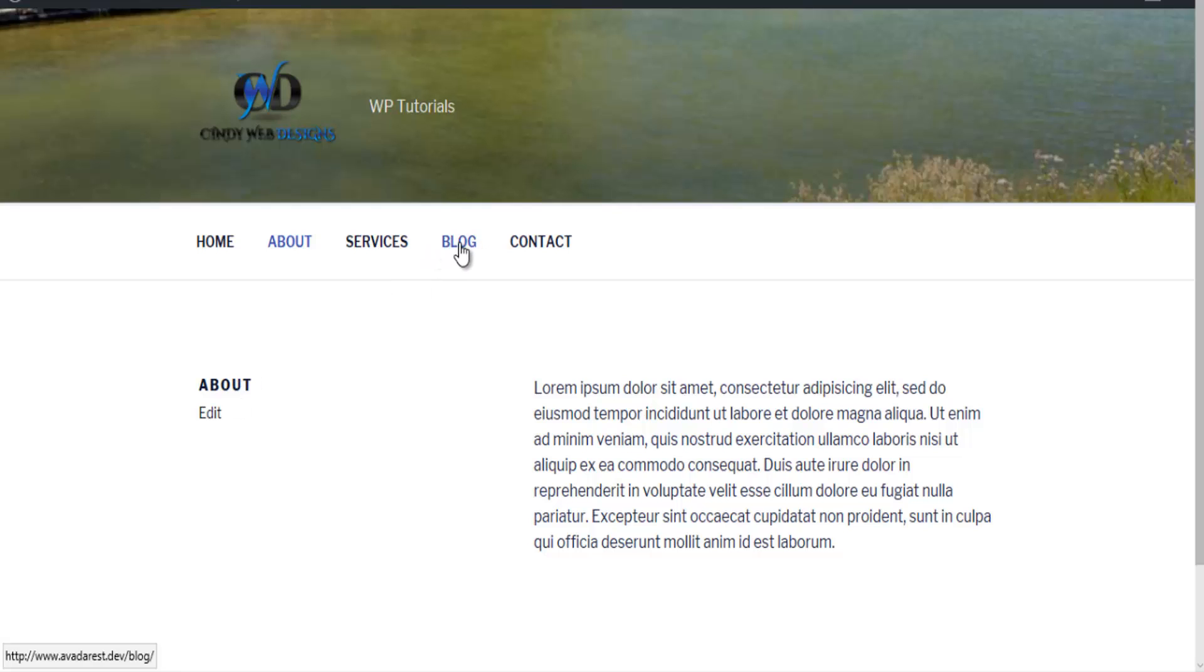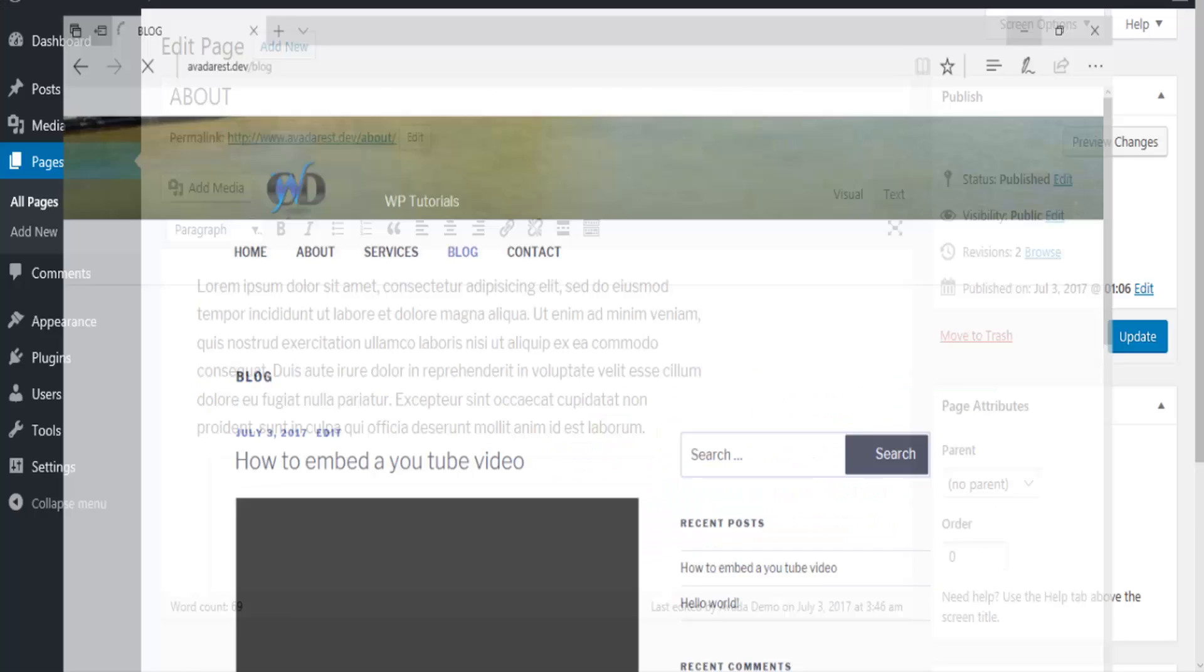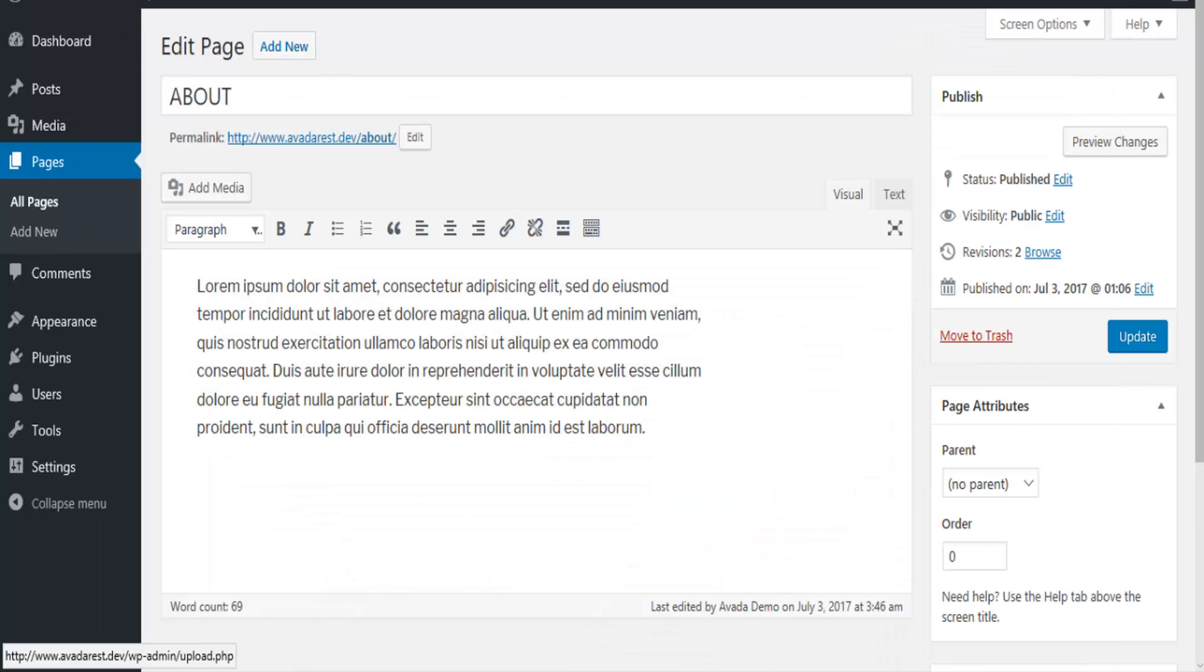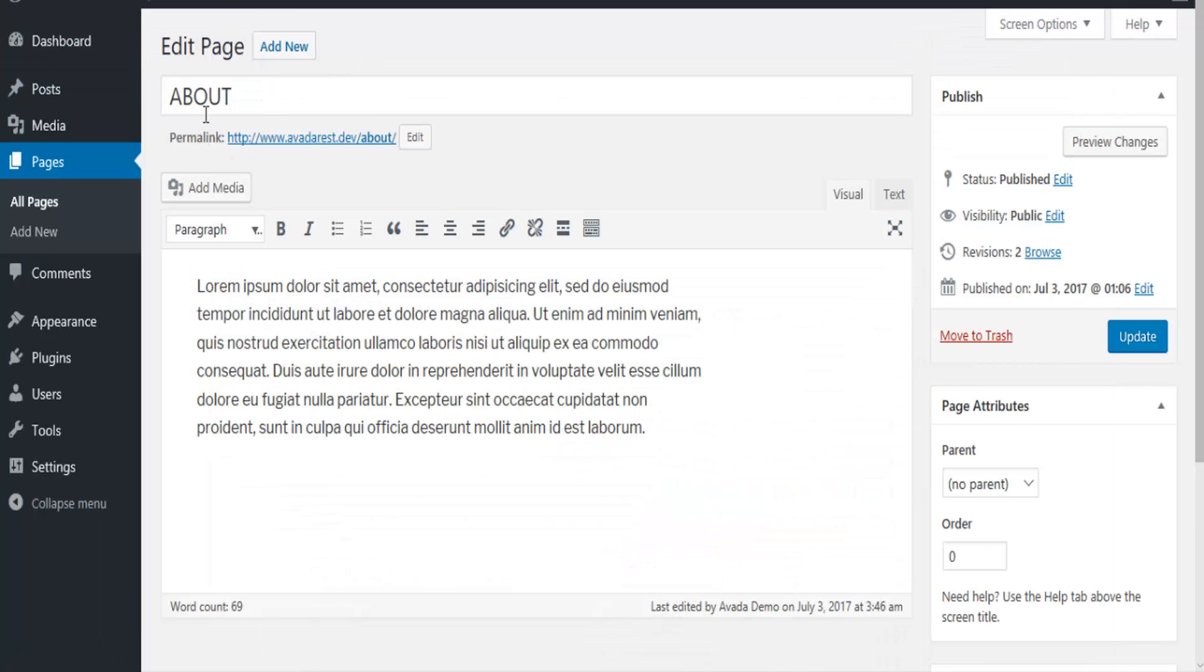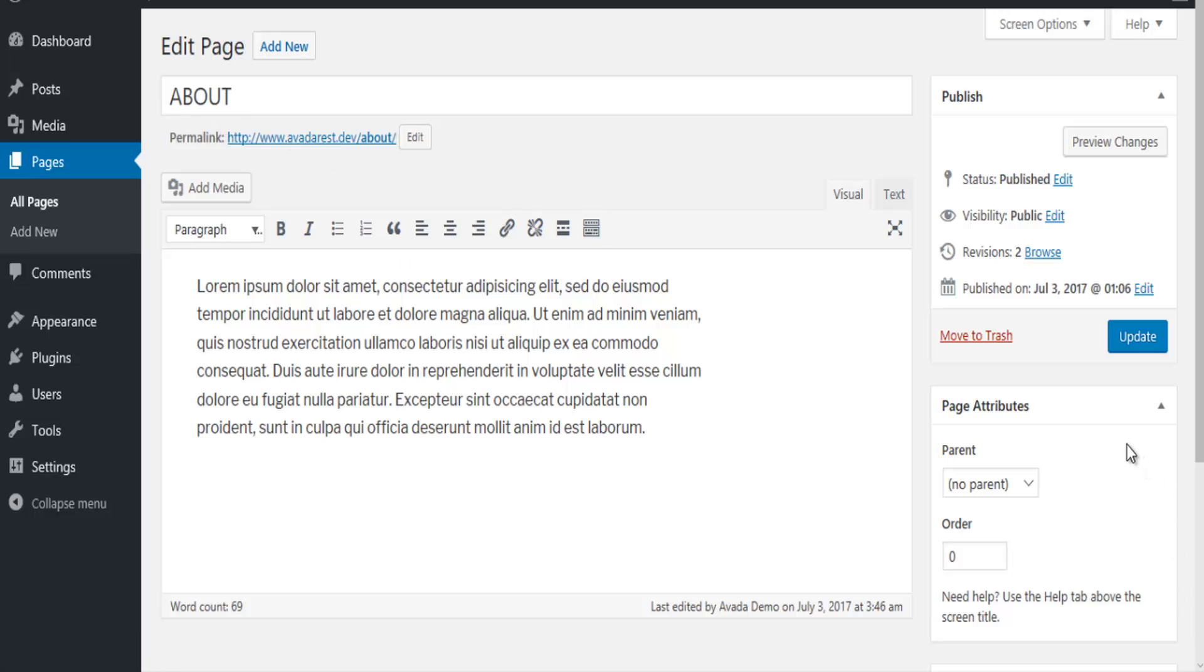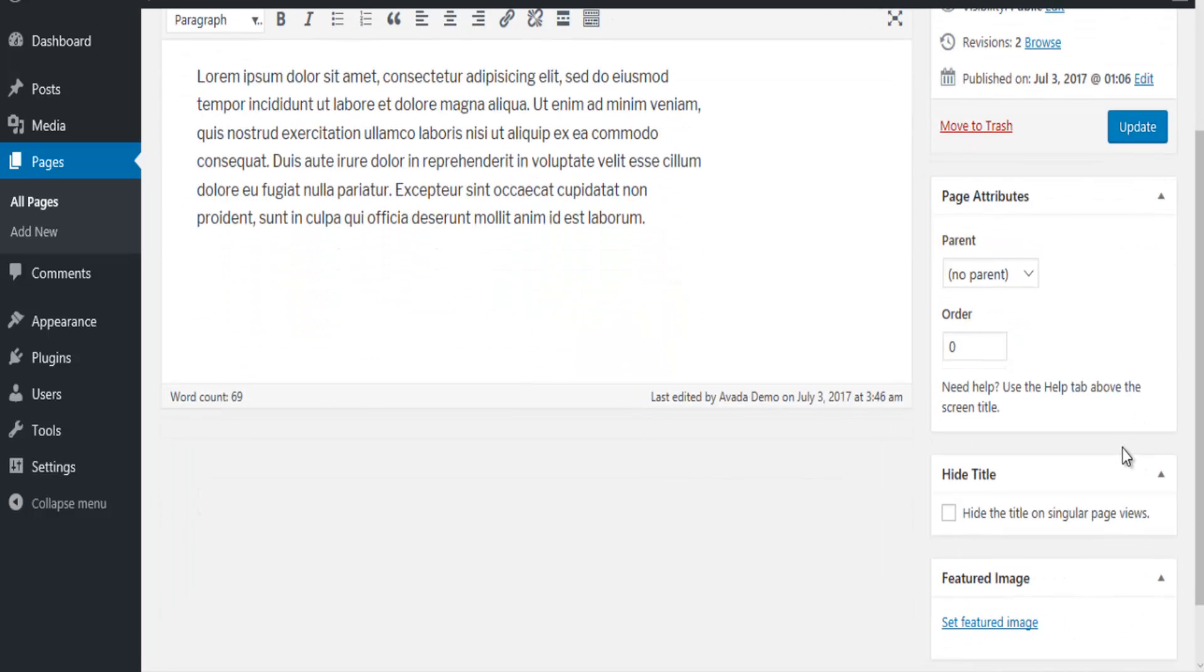Okay, so let me minimize this out. Go back to the dashboard. My about page. And on the right hand side, if you scroll down, you'll see the plugin called hide title. Just put a checkbox in here. Click on update.